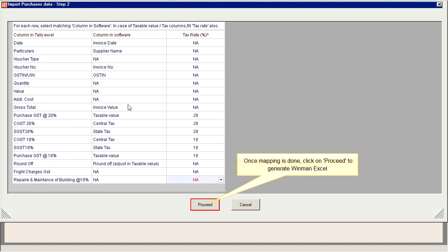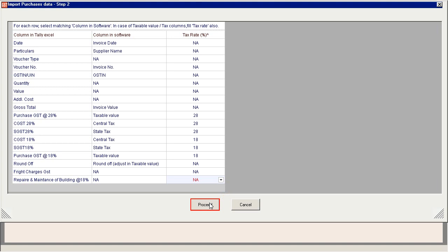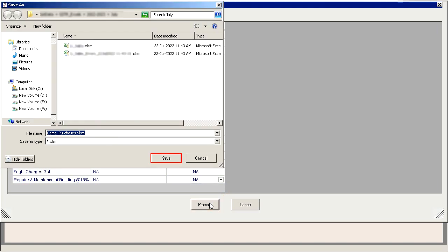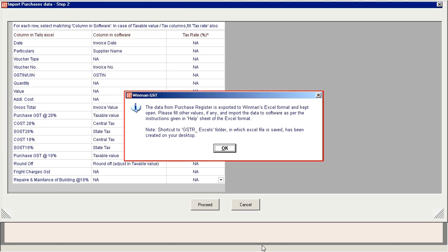Once Mapping is Done, click on Proceed to Generate Winman Excel. Purchase Register is exported to Winman's Excel Format.